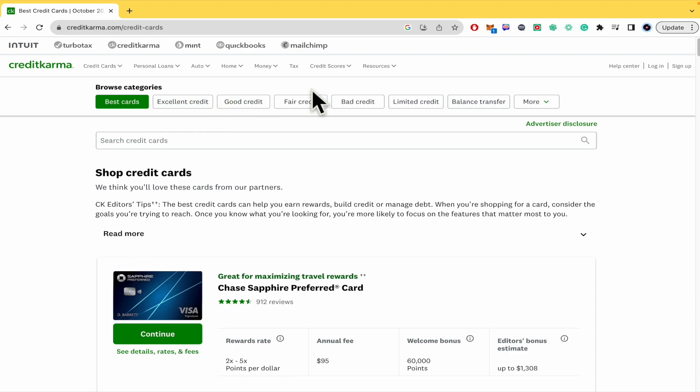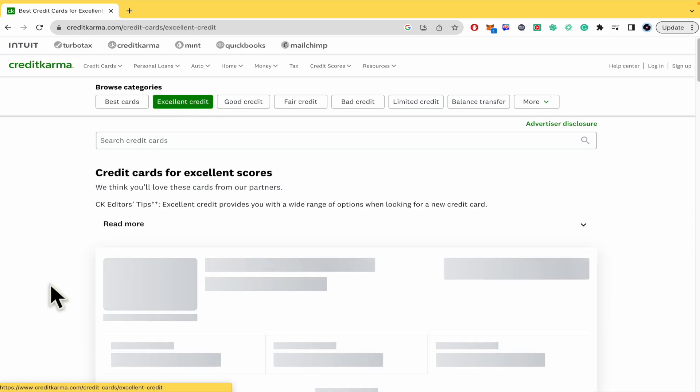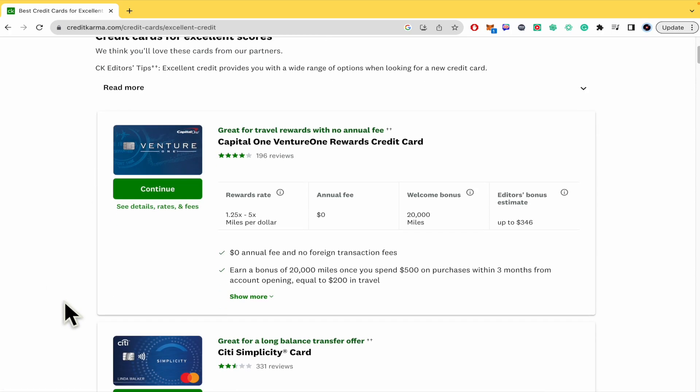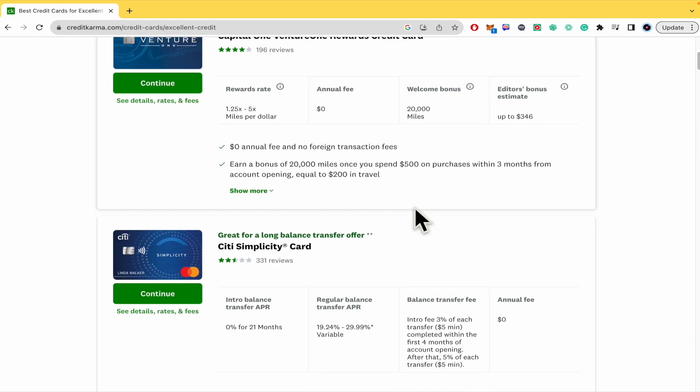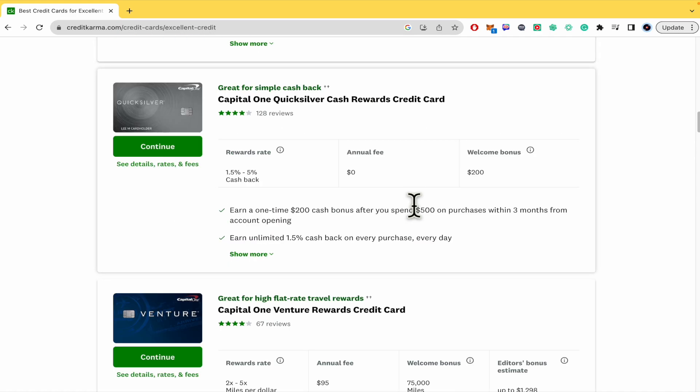Just remember here in the upper part you have different filters. So if I just want excellent credit, let's suppose, you're going to obtain the same cards with similar info as you can see. That's important for you to check.